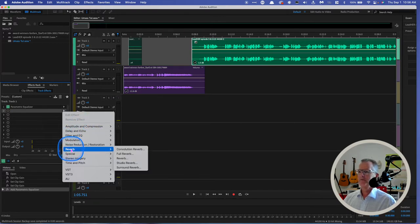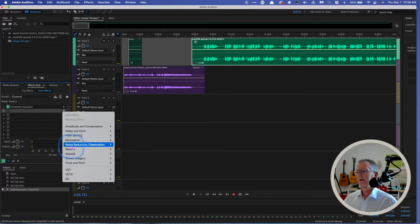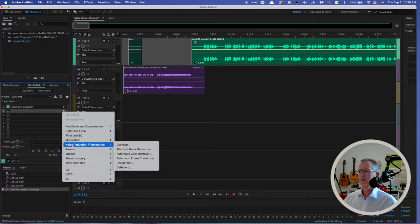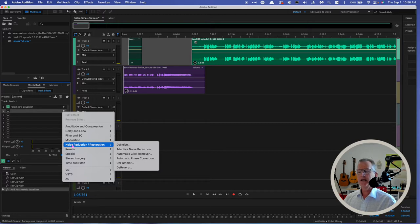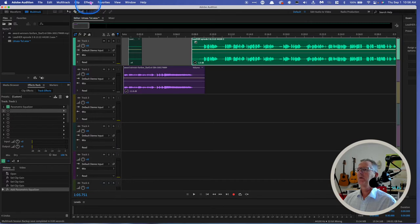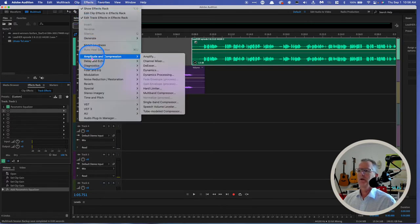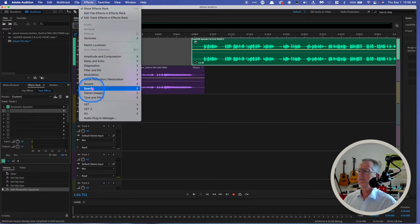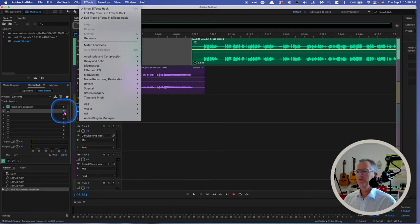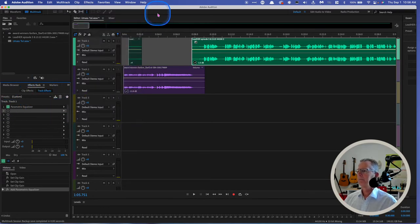I could put effects on here like reverb, noise reduction. I'm going to talk about those in future videos and in class, but I just wanted you to see that we've been going up here to the menu to choose our effects. However, you can also manipulate them in here and create them in there.